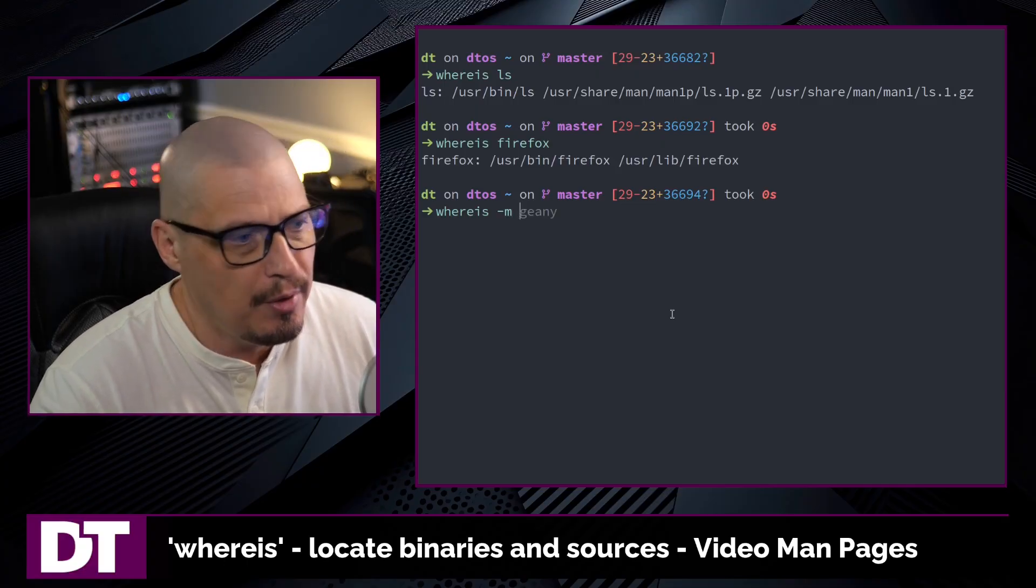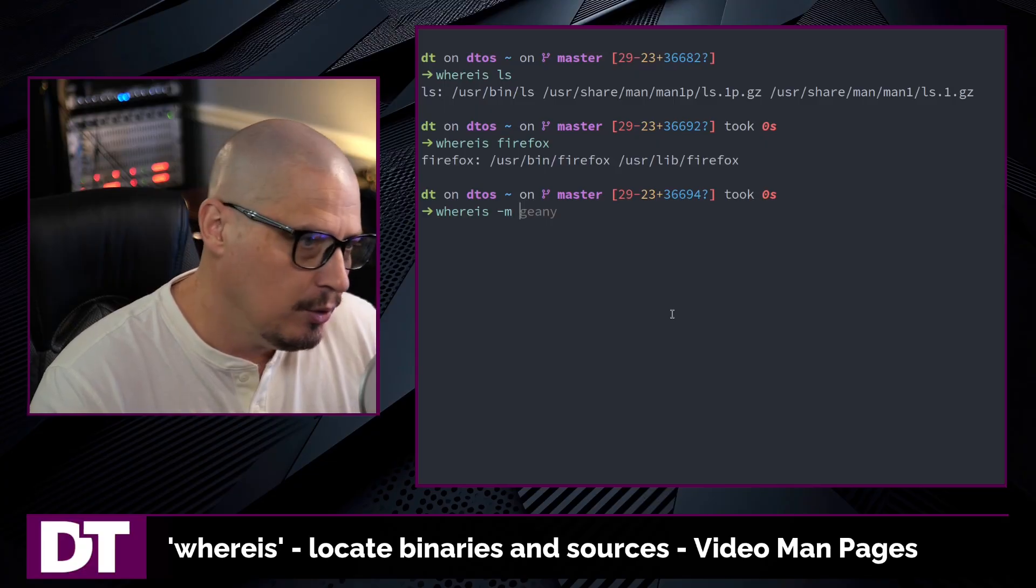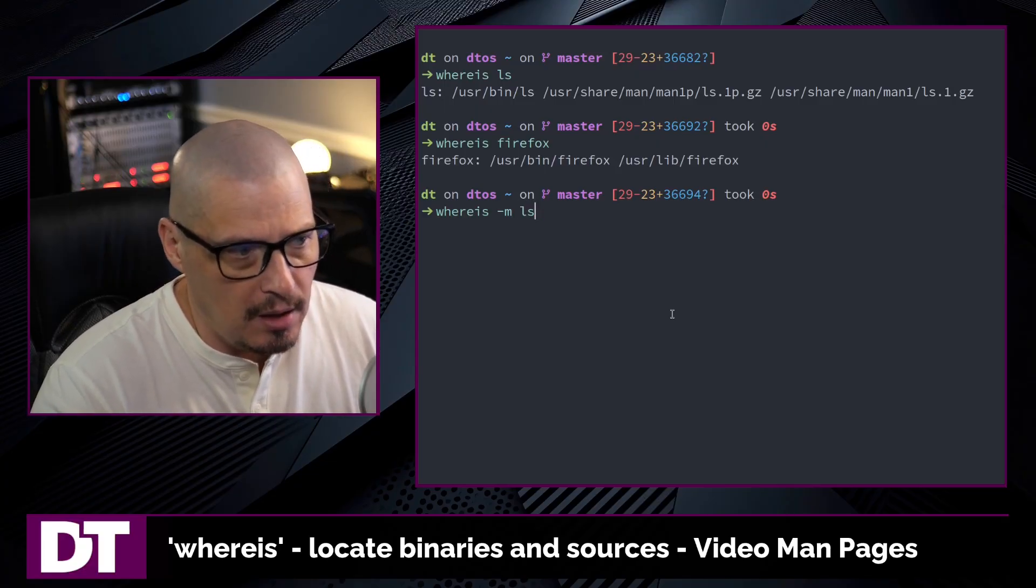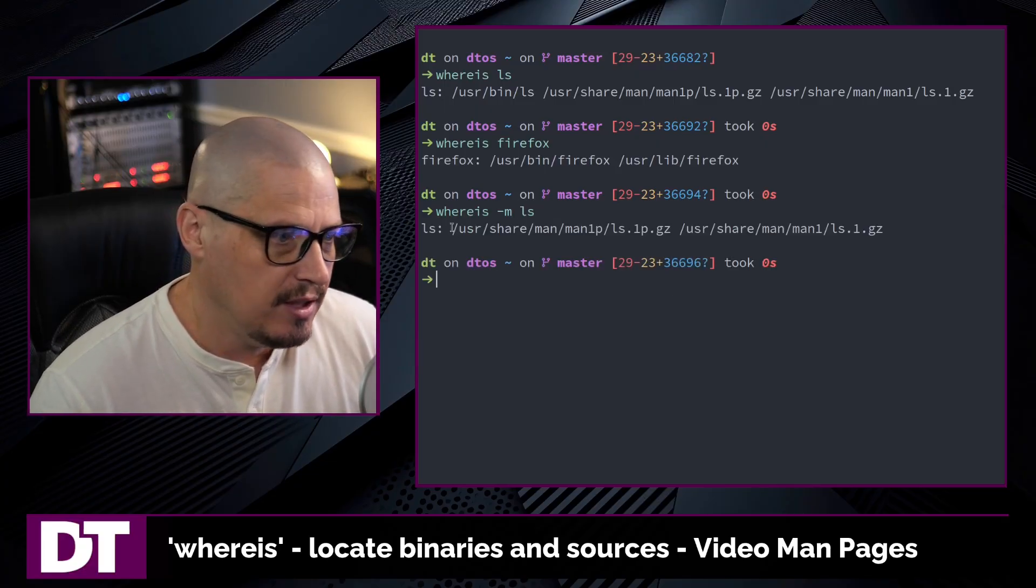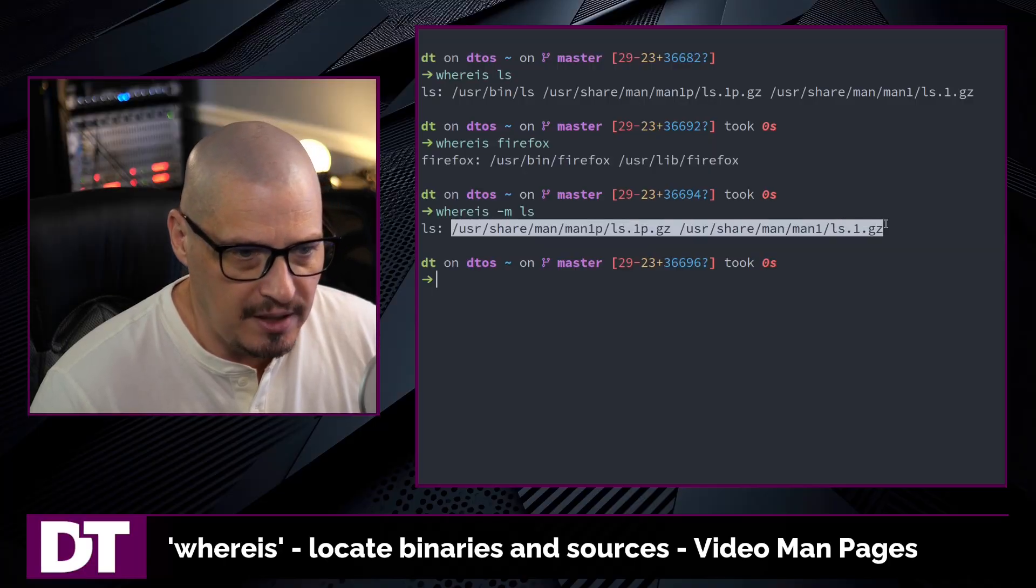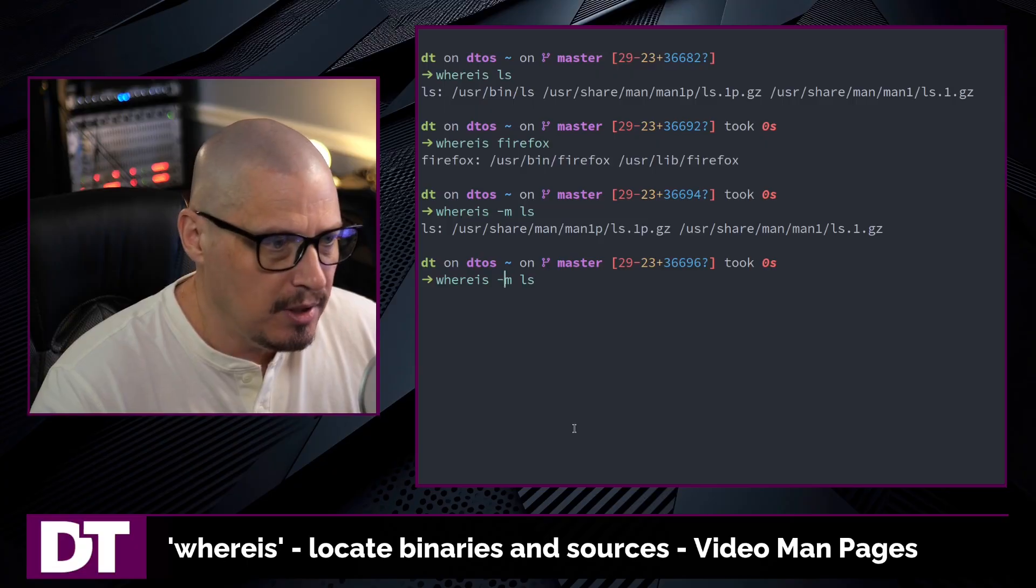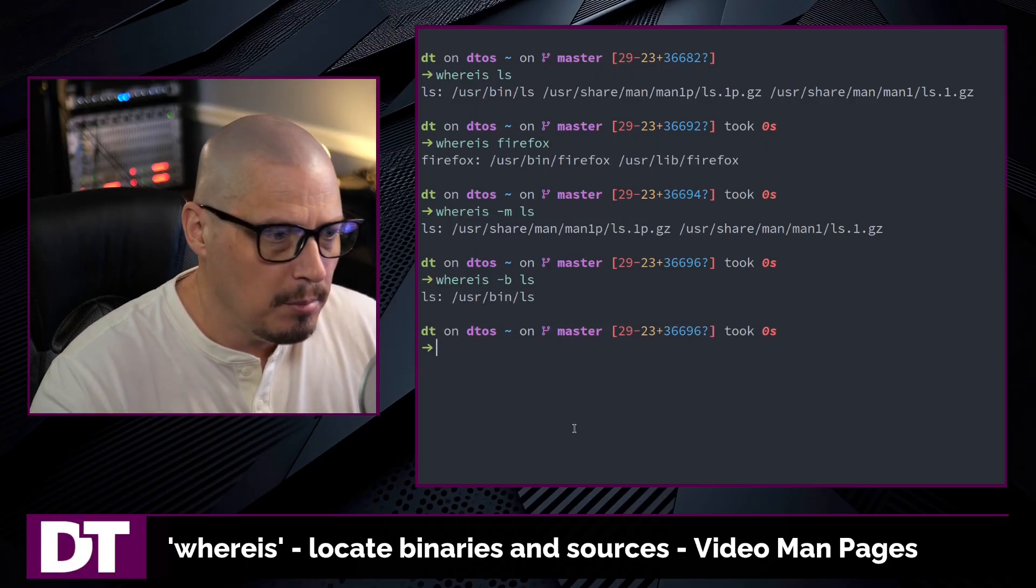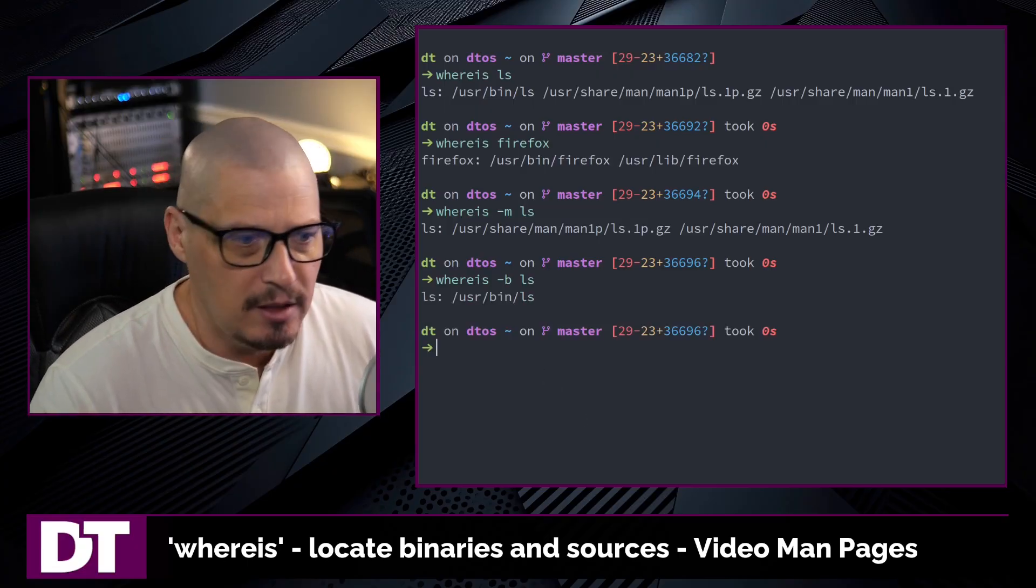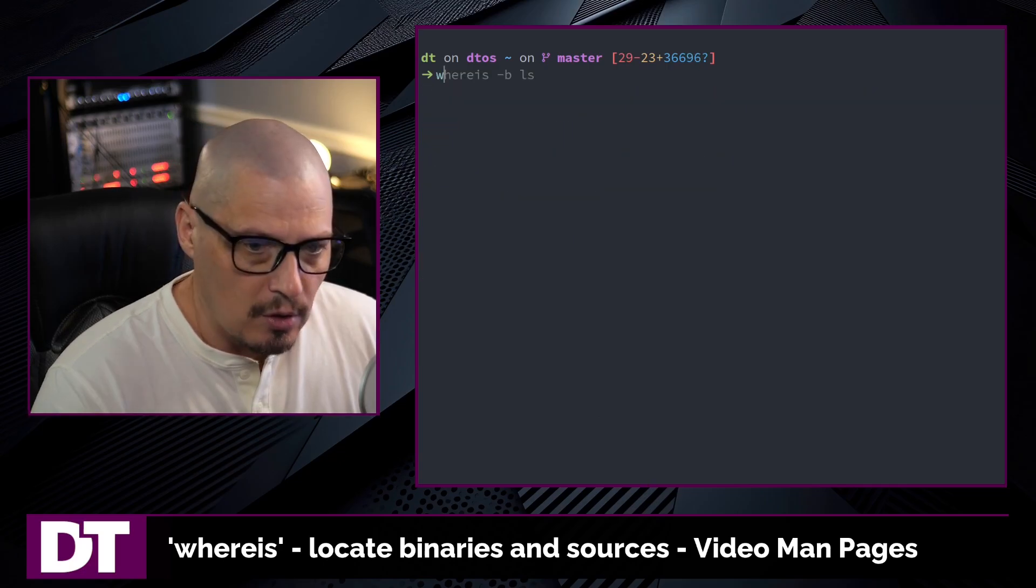For example, if I do whereis -m on ls, I get the location of the two man pages that ls has. You notice I did not get the binary. If I up arrow and do -b for binary, now I get the binary, but I don't get the man pages.